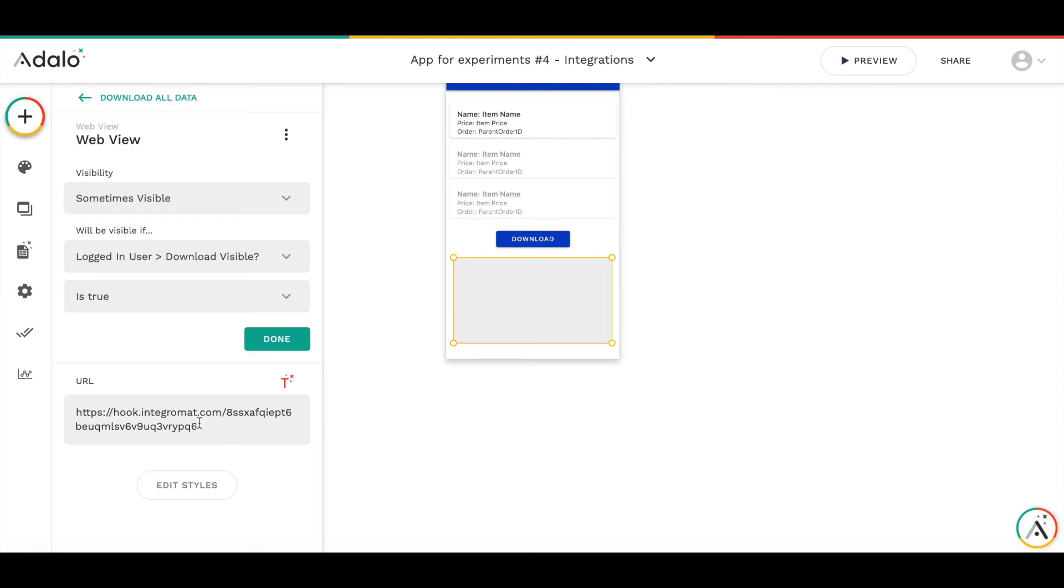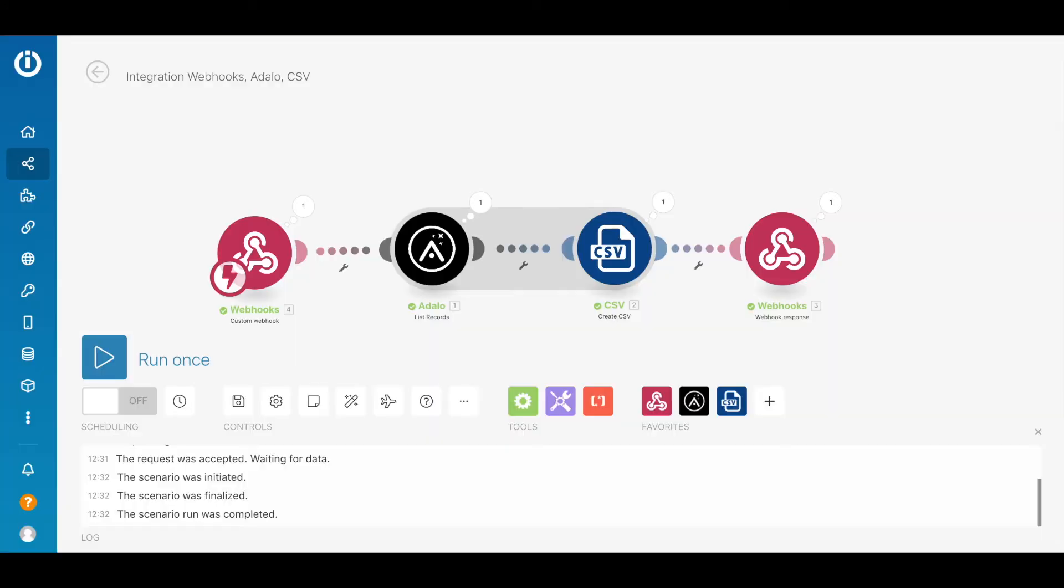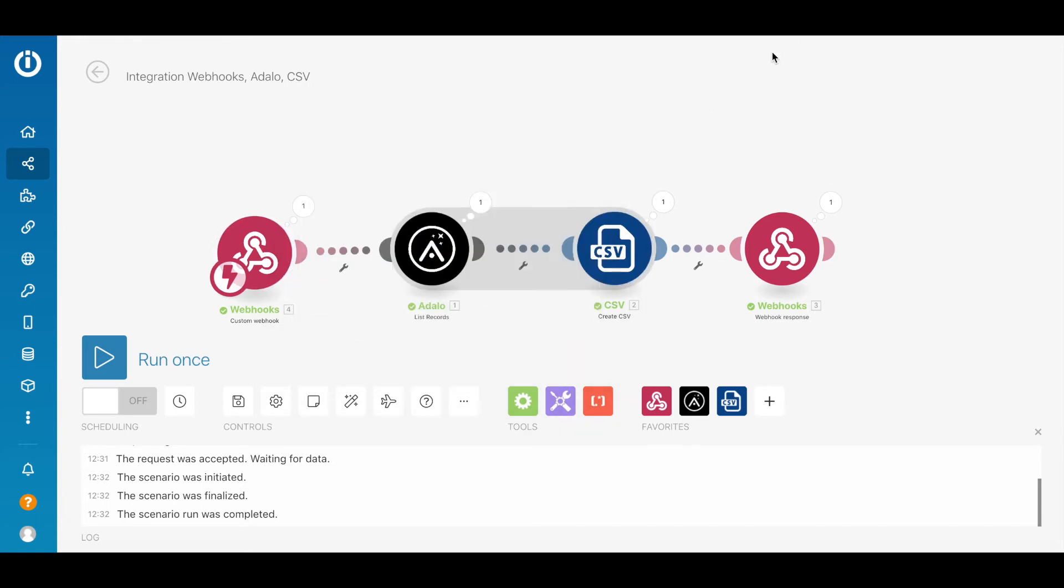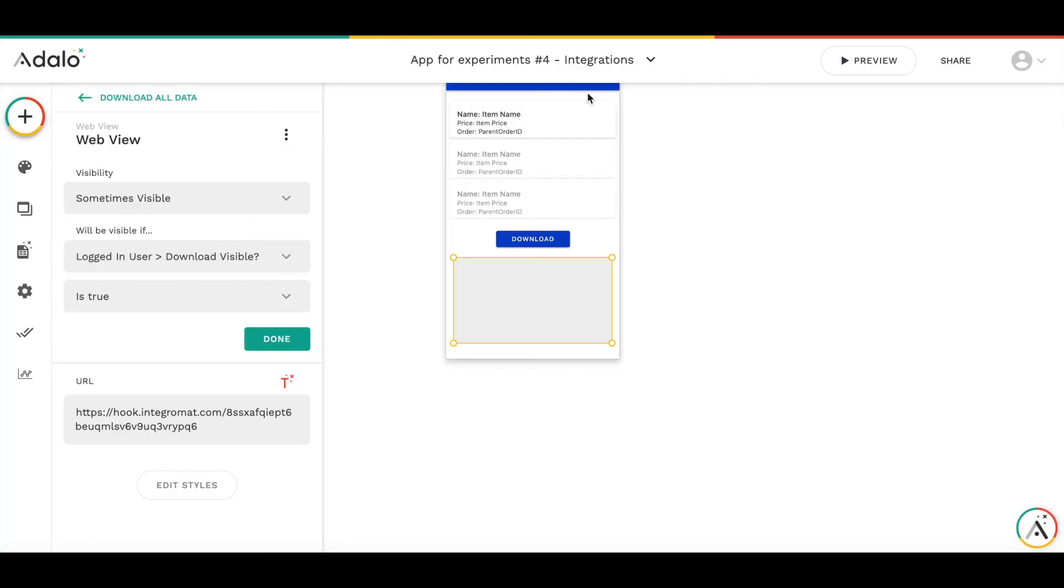This is the webhook which I have taken from this module. The logic is the following. When I press download button, web view appears.